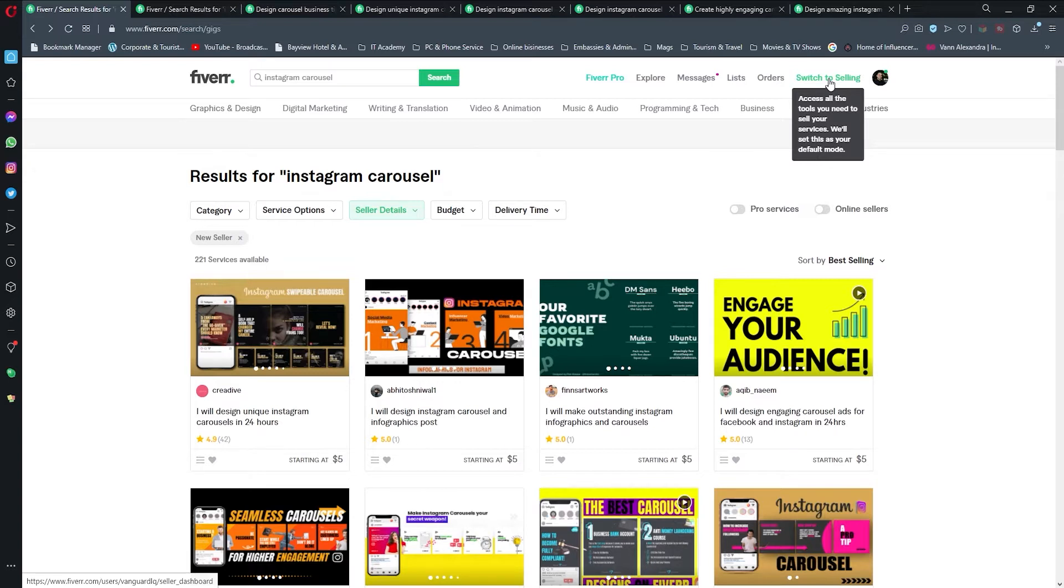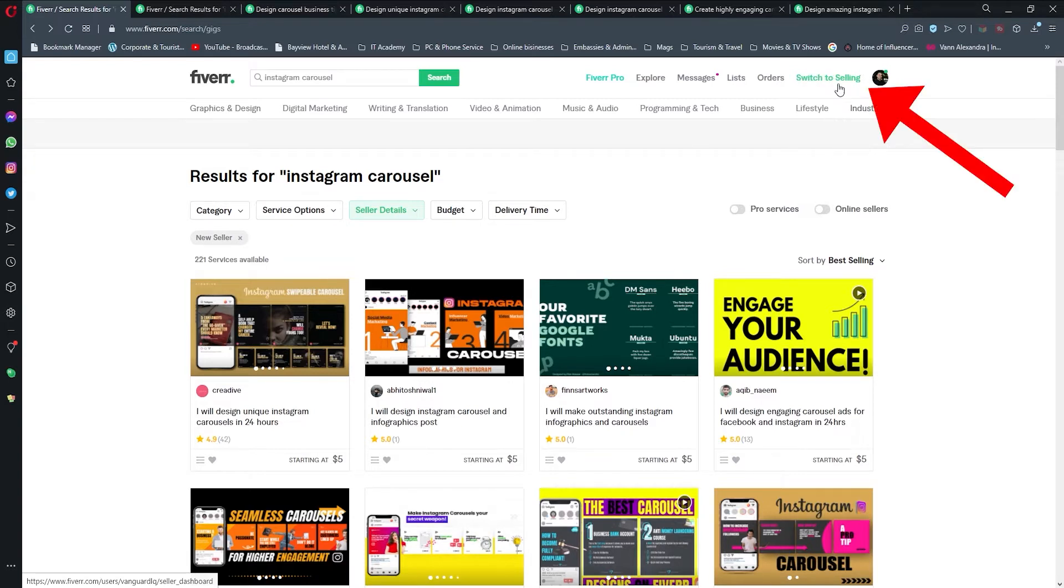We'll go and create the gig based on information that we collected about people who are actually selling in this niche. To do so properly, just go here to switch to selling.